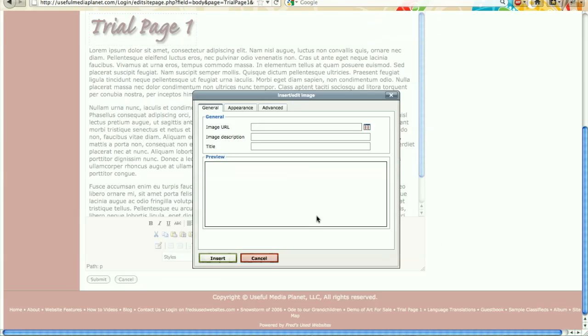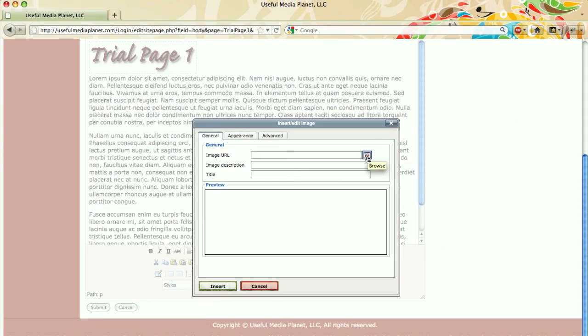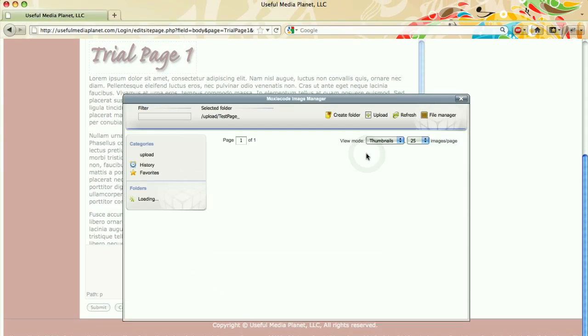Choose the browse menu icon there on the right. Now that's brought up my Moxicode image manager. On the top right there is a green plus for the upload. Go ahead and click on that.